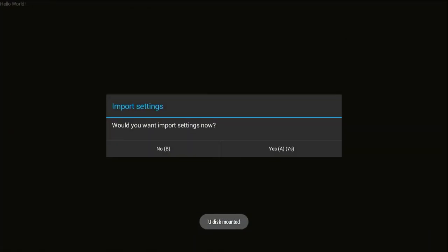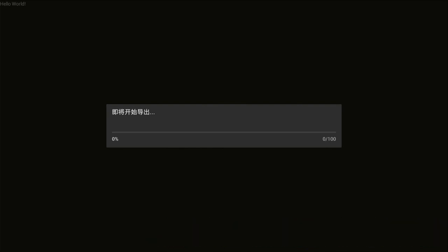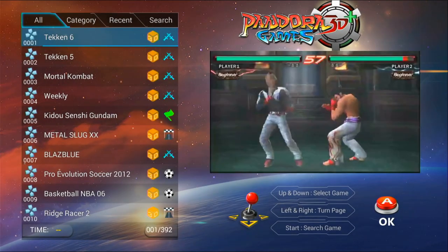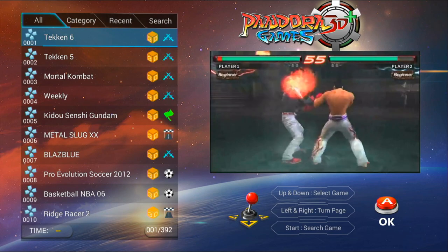You can wait. It will hit Yes automatically after a few seconds. And then this bar will appear. It will take anywhere from 5 to 45 minutes, depending on the speed of your USB stick. And then it will bring you back to the menu.